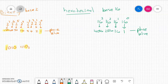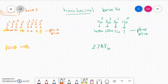Let's look at a hexadecimal number: 27AF. We'll write the subscript 16 to make clear this is a base 16 number. In the 1's place value we have F — remember, the cipher F represents 15 in the hexadecimal system. In the 16's place value we have A. In the 256 place value we have 7. And in the 4096 place value we have 2.